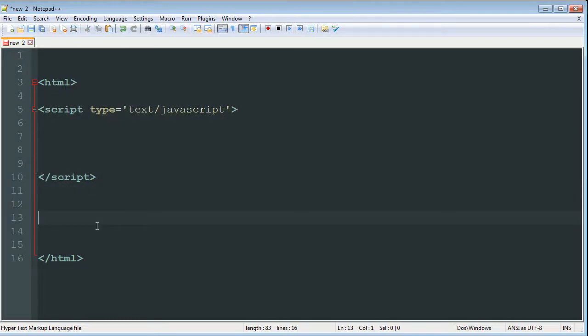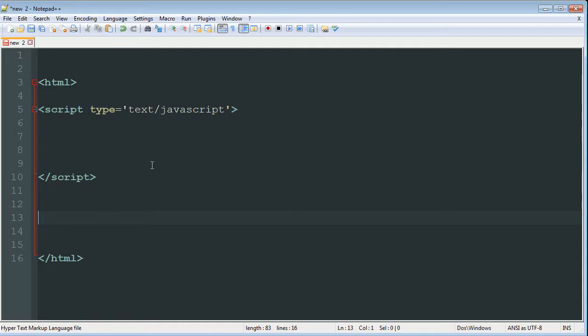So what we're going to do is create a simple little button. And when we click that button, it's going to open up an alert window in our browser and it's going to say hello world.